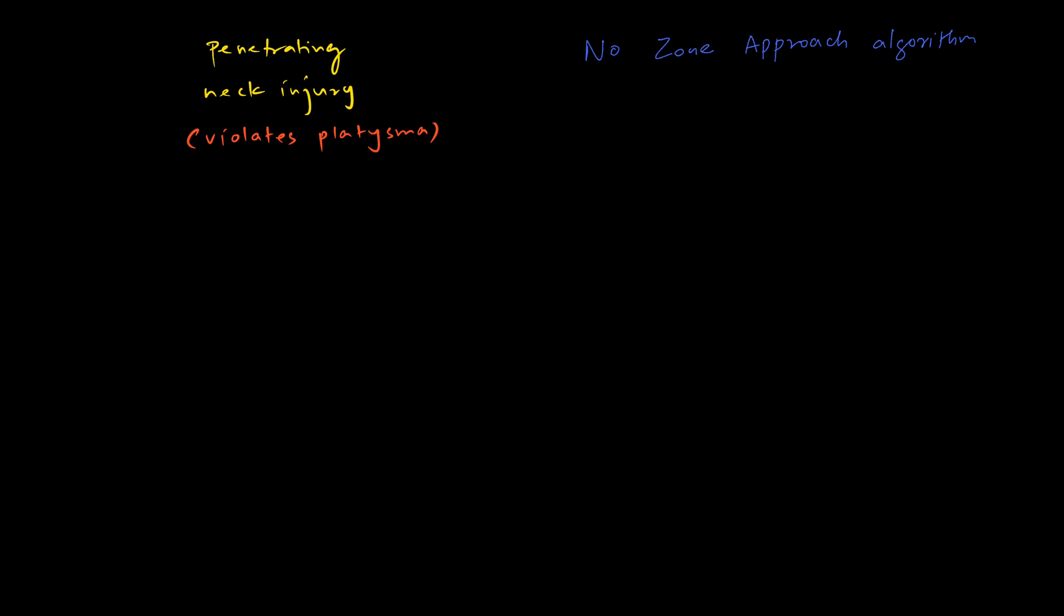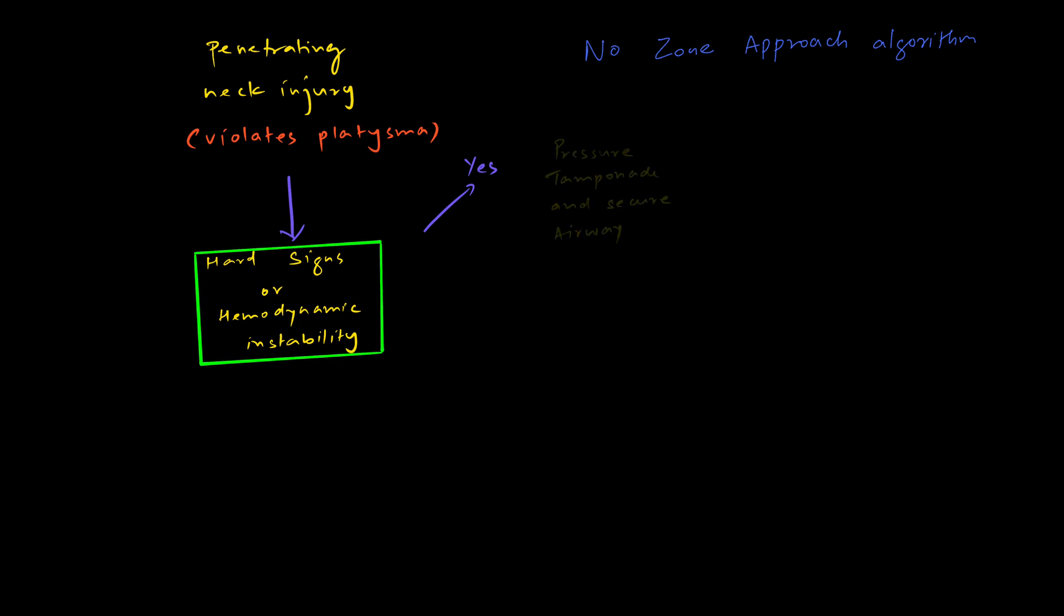After establishing that the injury is indeed penetrating neck injury, we are going to look for two things: hard signs or hemodynamic instability. If hard signs or hemodynamic instability is present, we are first going to apply pressure and give tamponade over the wound and secure the airway. Our aim should be to shift the patient to the OR as soon as possible for early surgical repair, obviously because there is hemodynamic instability.